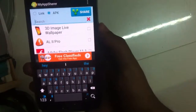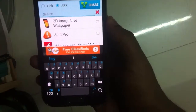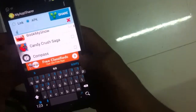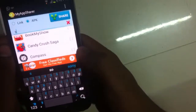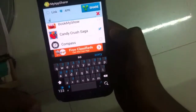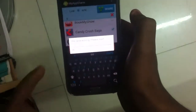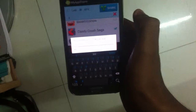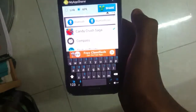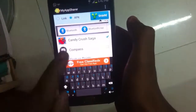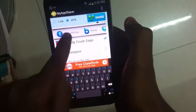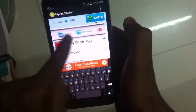Once you're done with that, go ahead and select the application you want to share. For example, if I want to share Candy Crush Saga, I just tap on it and tap share, and it will process the application and give you a couple of options.